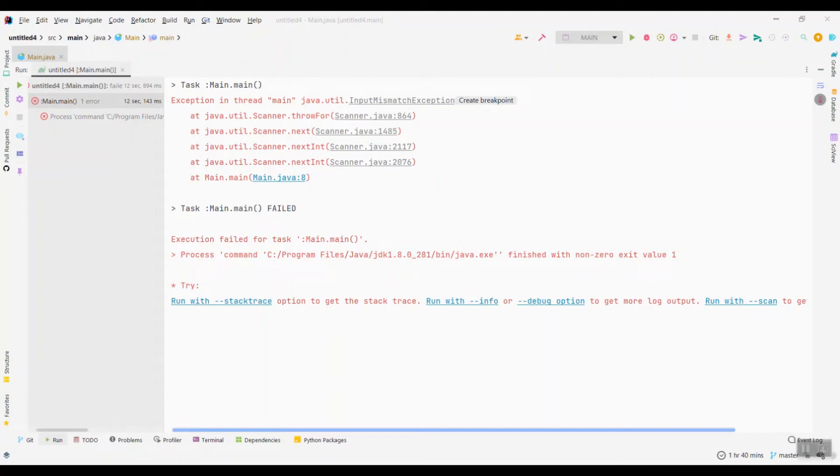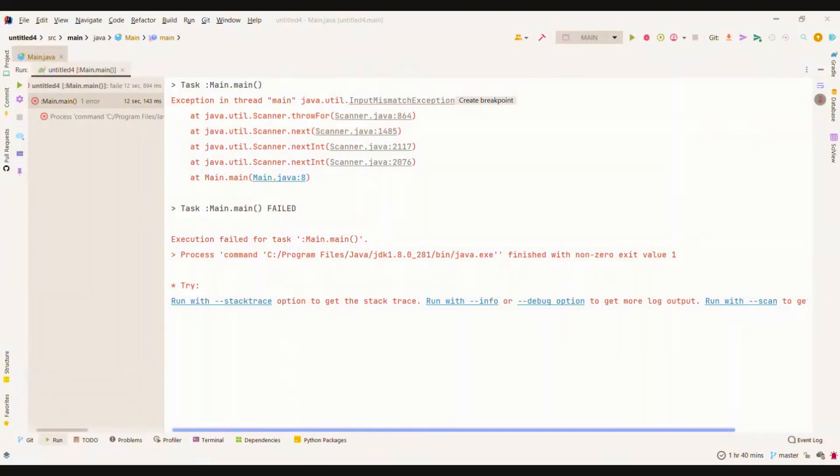Well, hi everyone. I hope you're doing fine and having a nice day. Here we have another problem and another solution, so without further ado, let's jump into it. The problem is taking inputs in Java.